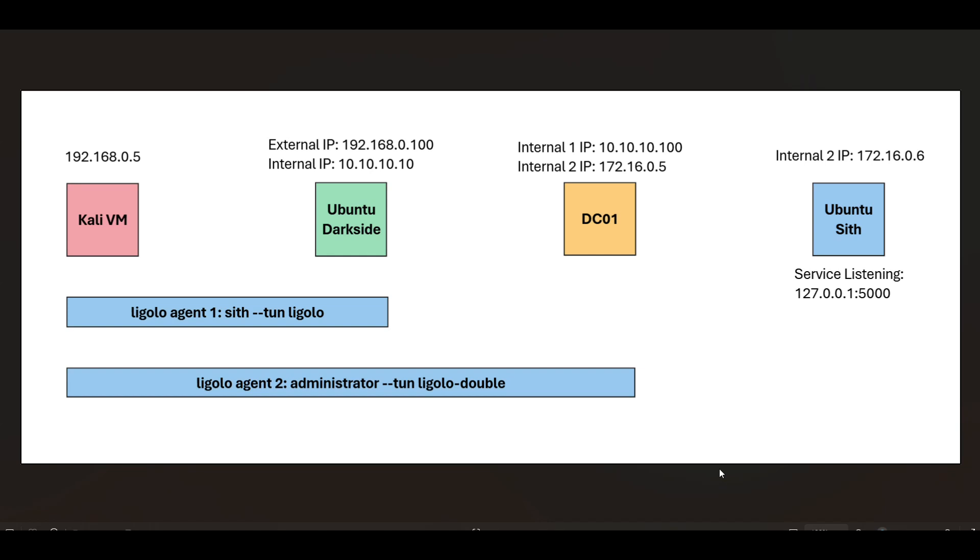In this video, I'm going to go over how you can use Ligolo NG to access local ports. So this is a diagram of the lab that I set up. I have my Kali VM and I've already deployed two agents.